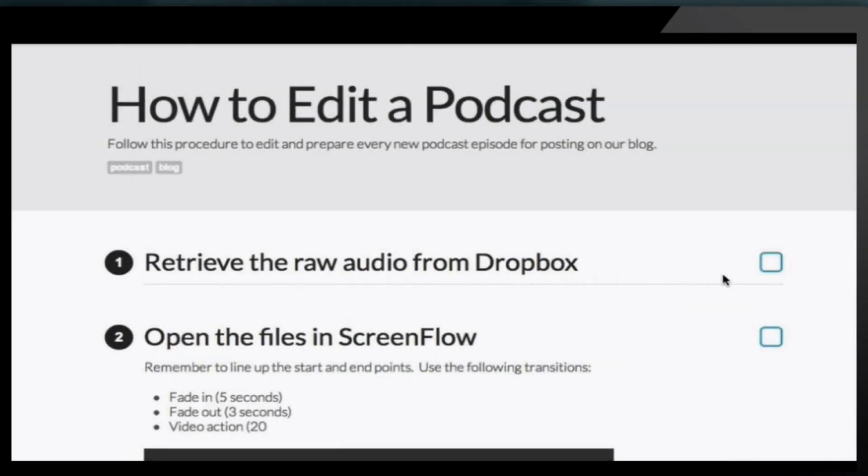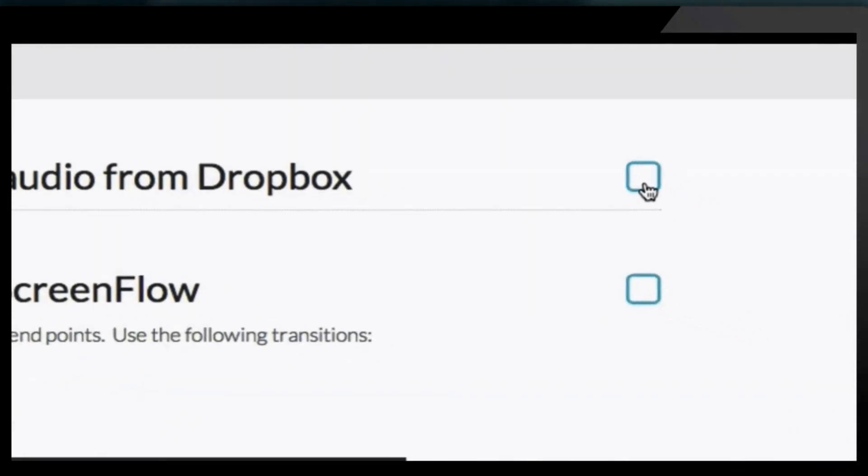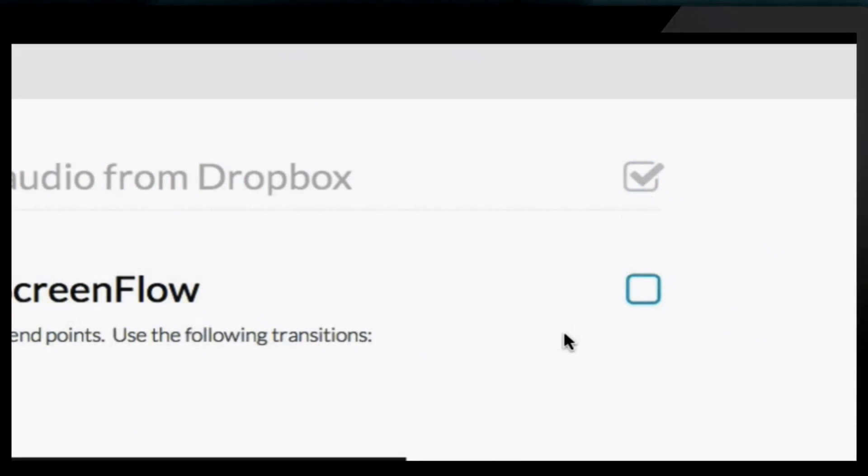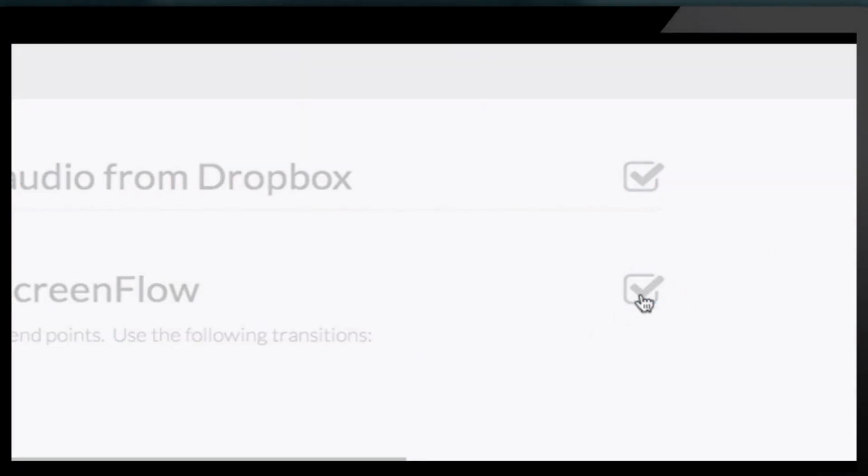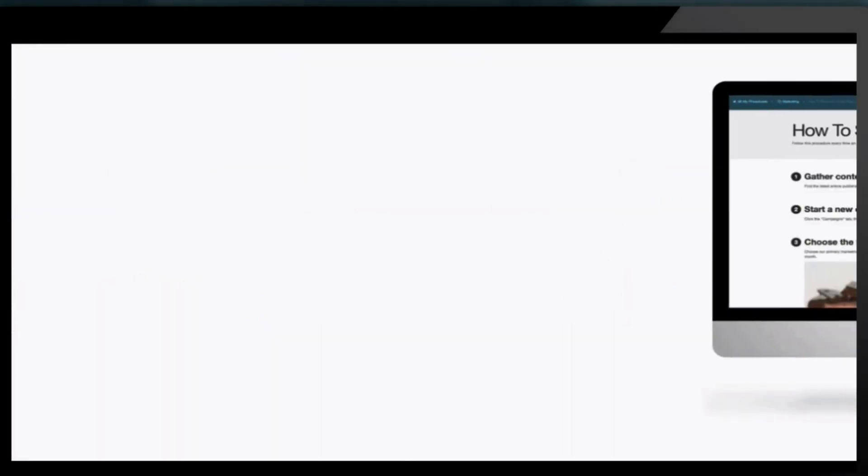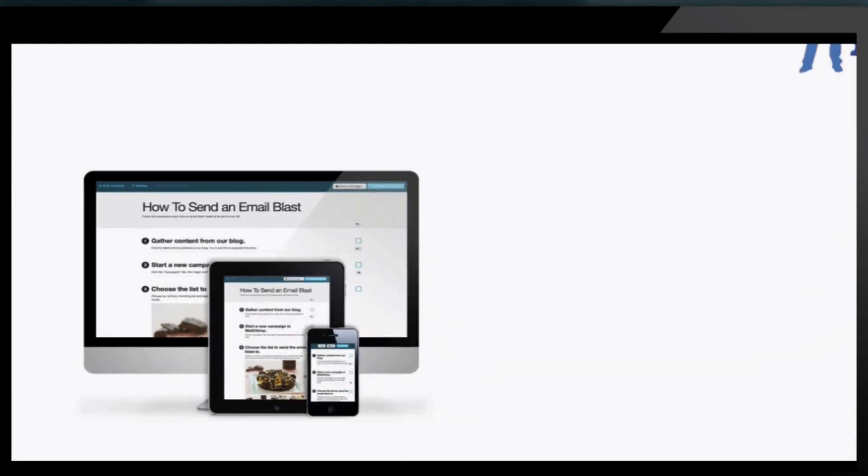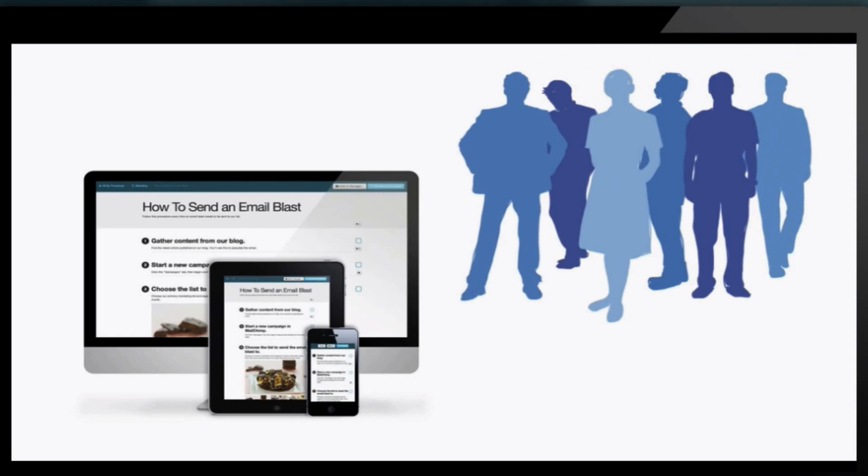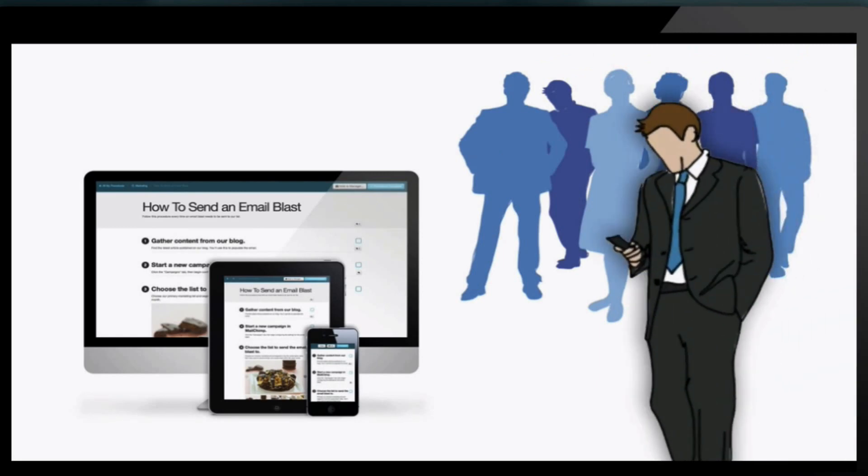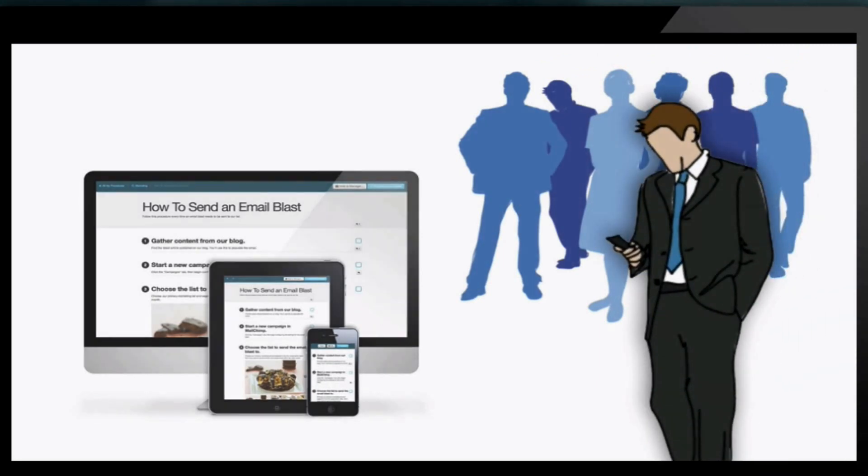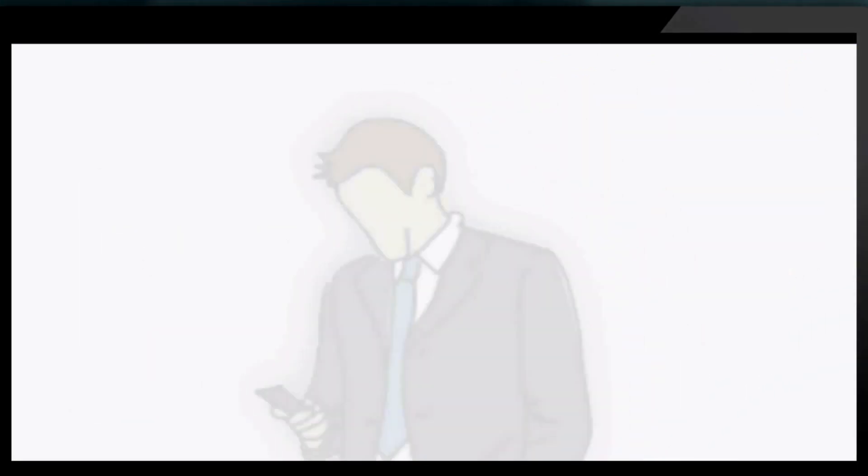She can even track her employees' progress as they follow each step in the procedures that she shares with them. Every procedure in Sweet Process can be accessed from any computer, smartphone, or tablet. So whether Jane's team is in the office, working remotely, or out in the field, they'll never miss a step.